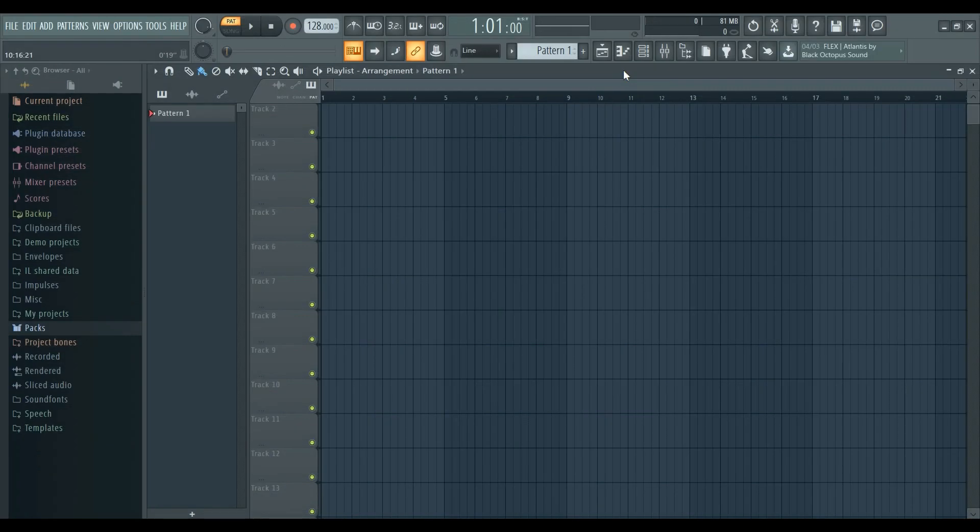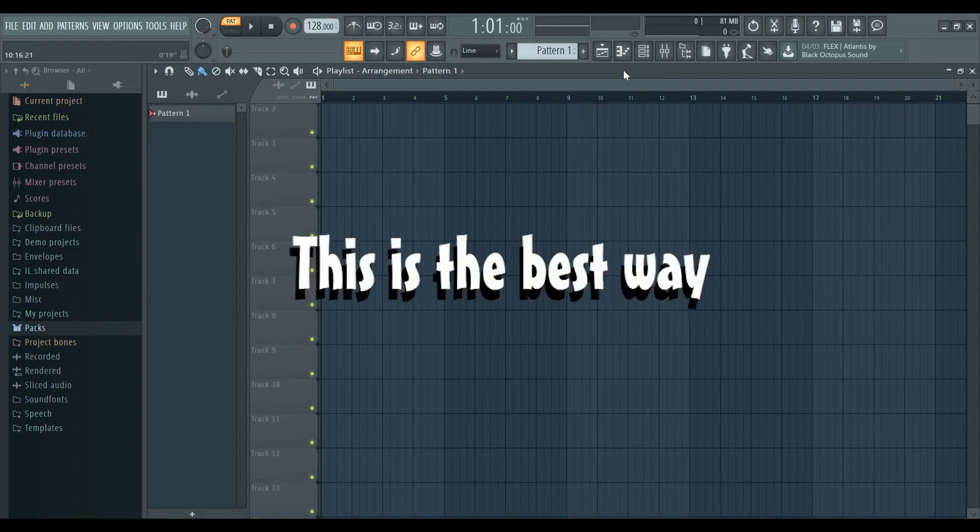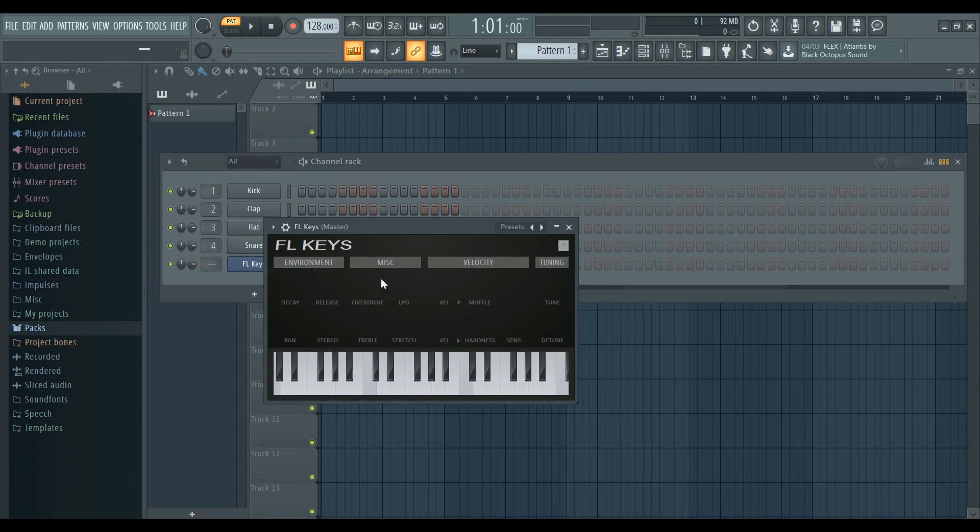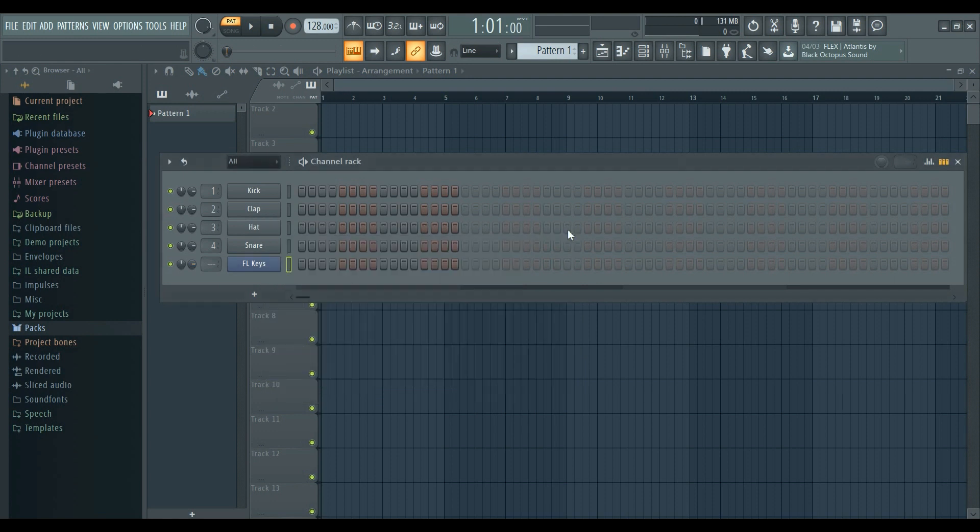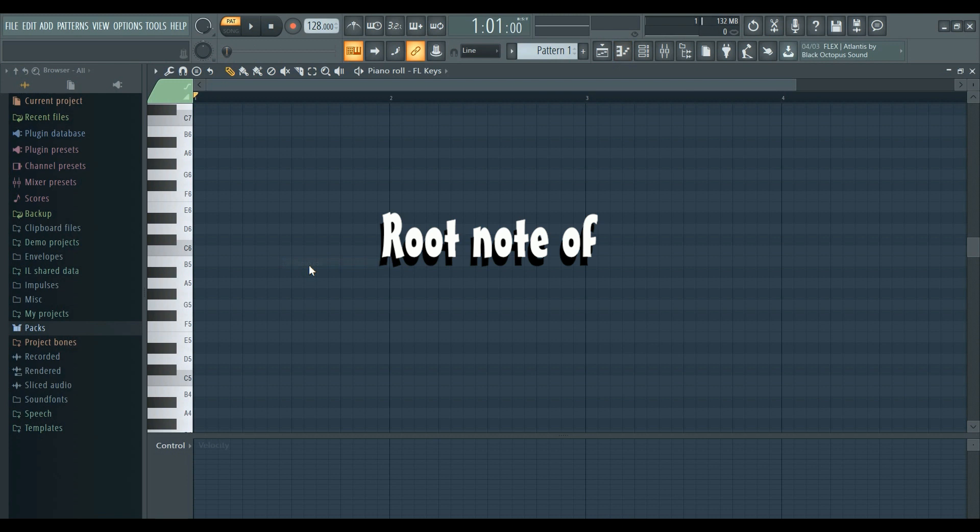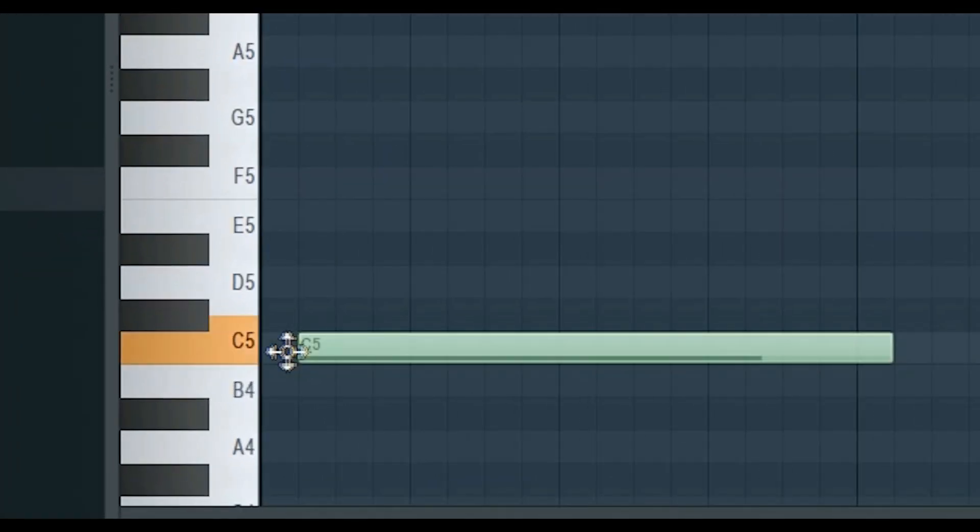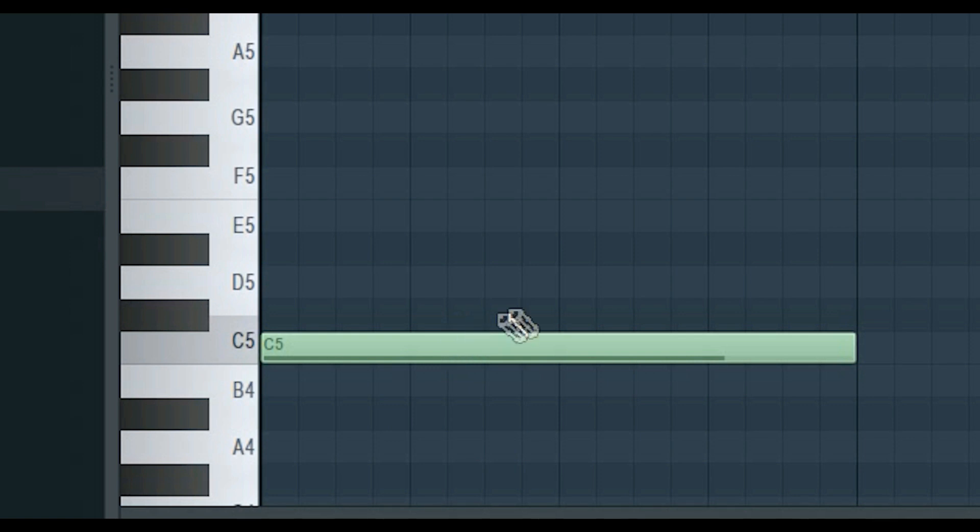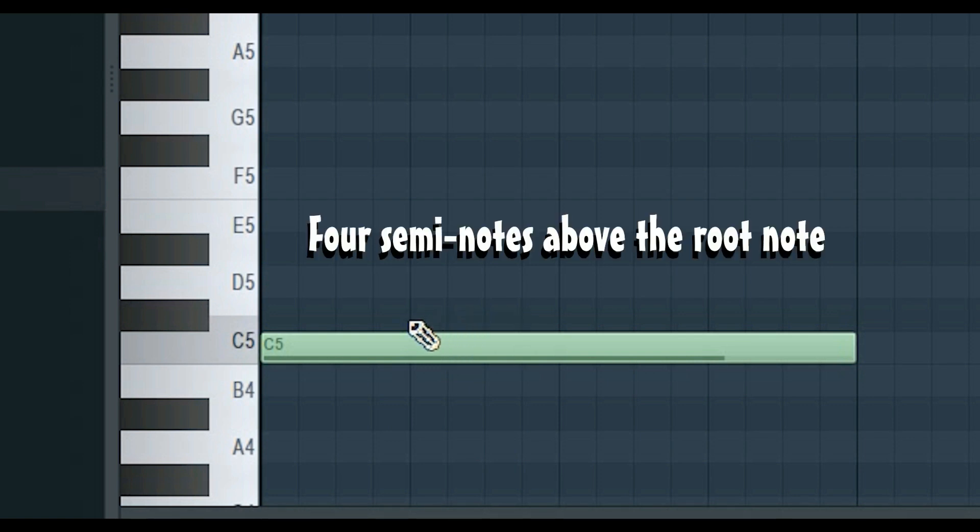The first method I'm going to show you is the best way. First, open up your piano roll. Now I'm going to create a major chord progression on the root note of C. First, place your root note. Then to create the next note, all you need to do is place a note four semitones above the root note.